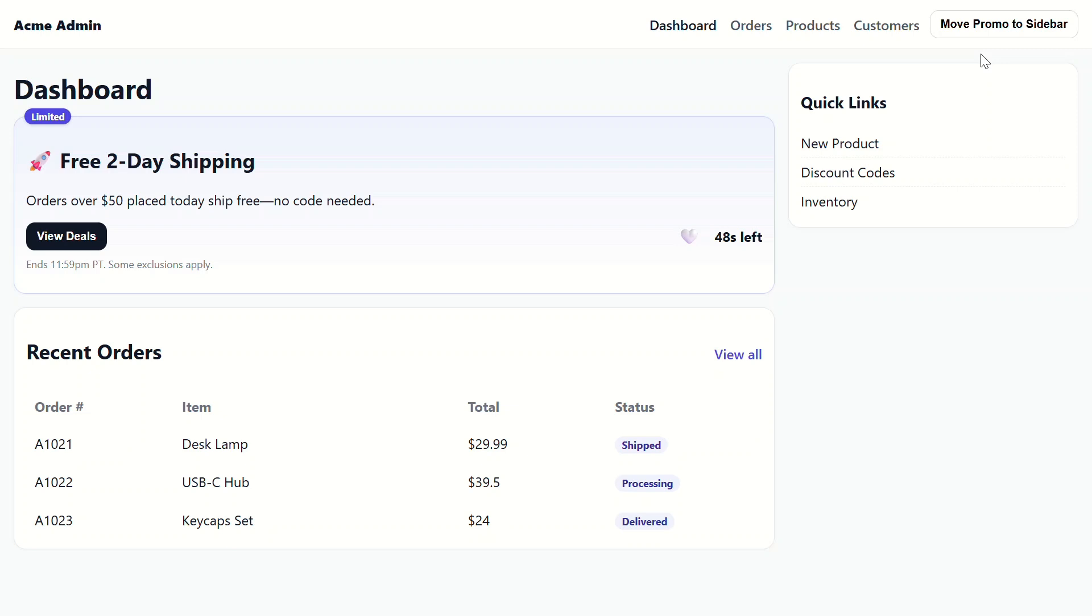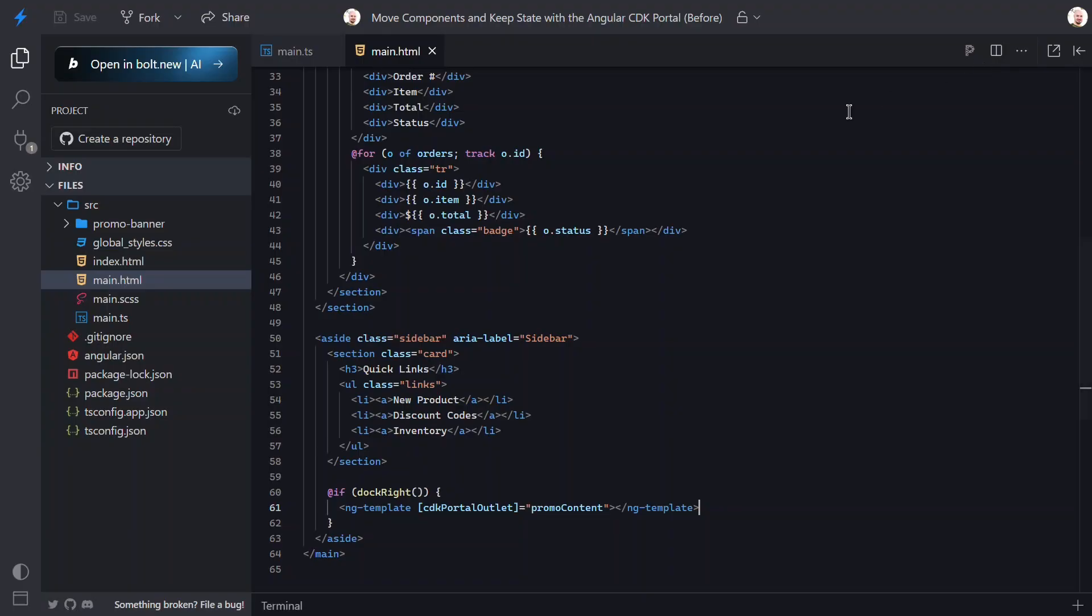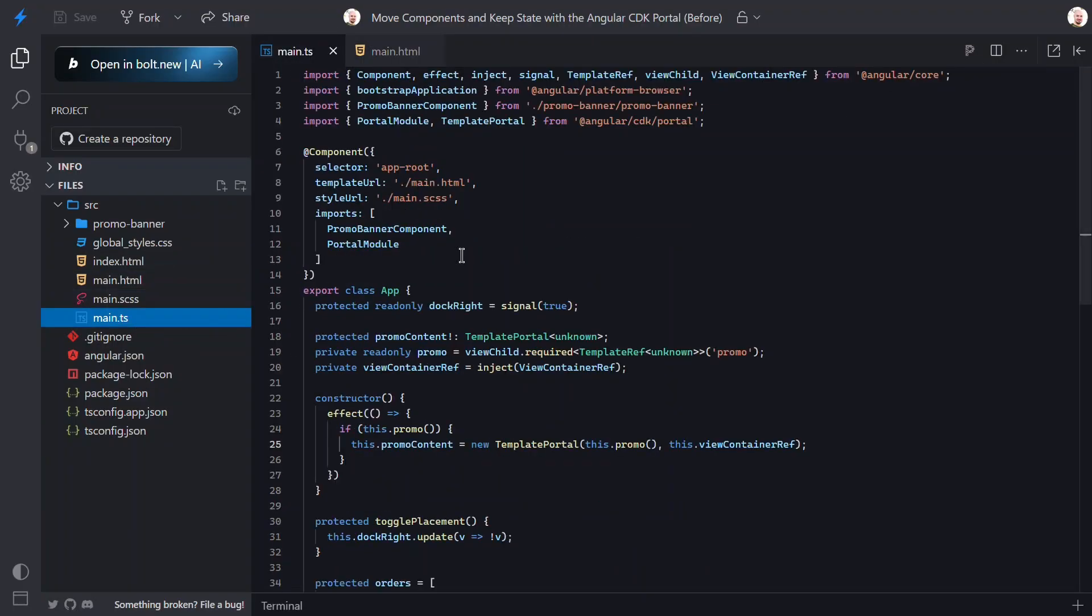It literally re-parents existing DOM into another outlet. Same instance, same signals, same timers. Let's switch back to the TypeScript one more time.